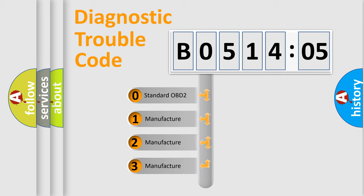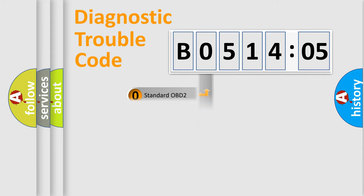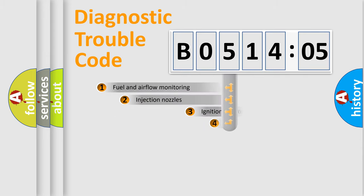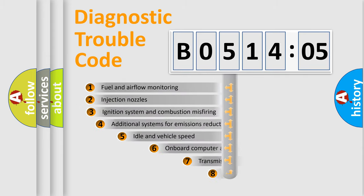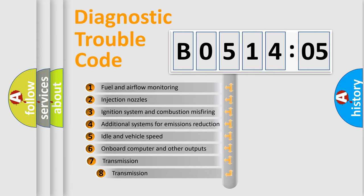If the second character is expressed as zero, it is a standardized error. In the case of numbers 1, 2, 3, it is a manufacturer-specific expression of the car-specific error.